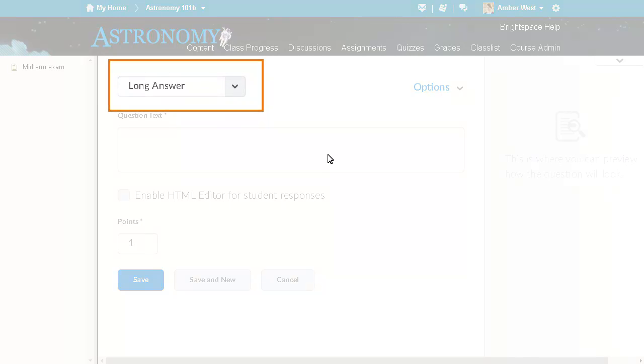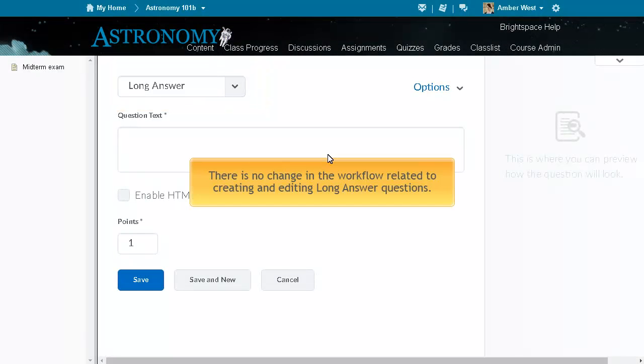On the question creation page, a drop down menu now gives users the ability to select the type of question they want to create. There is no change in the workflow related to creating and editing long answer questions.